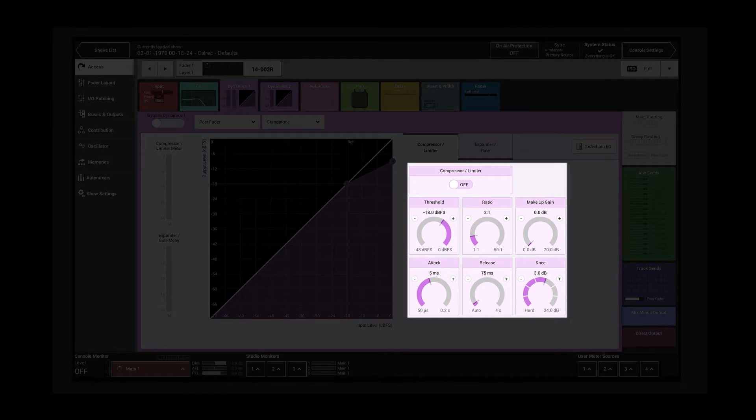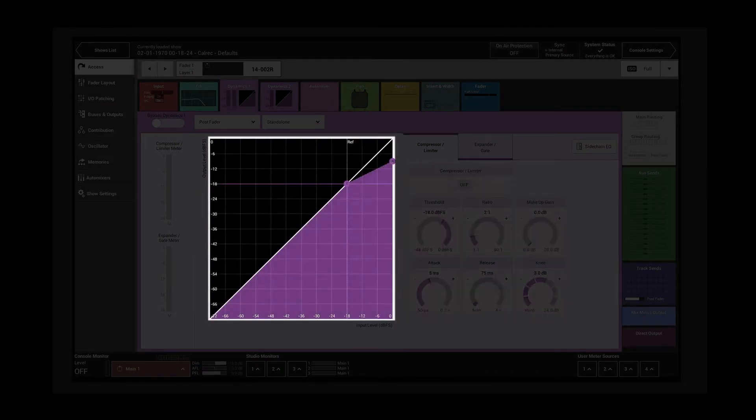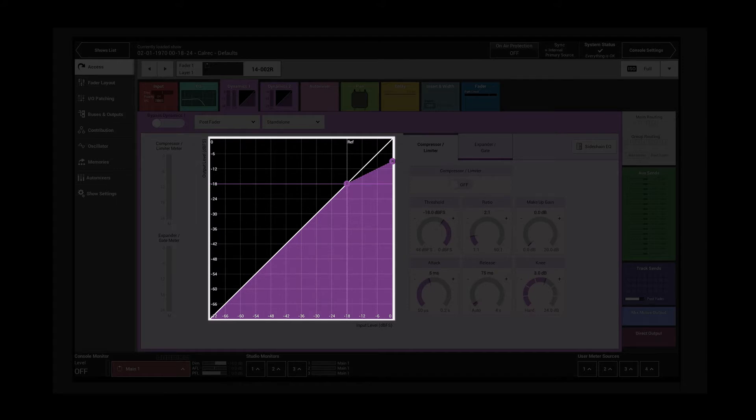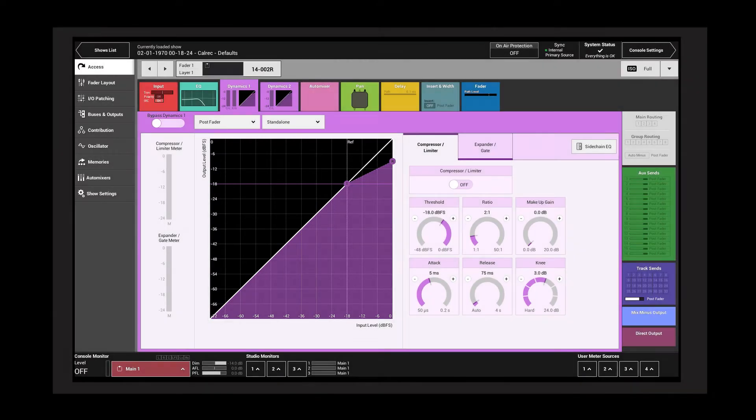The compressor limiter controls are on the right with a graph on the left. The purple area indicates the function of the compressor limiter controls and the white line indicates the controls that are applied. Tap the on/off switch to activate the compressor.